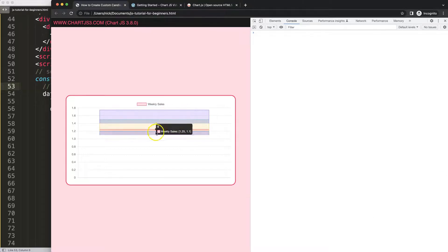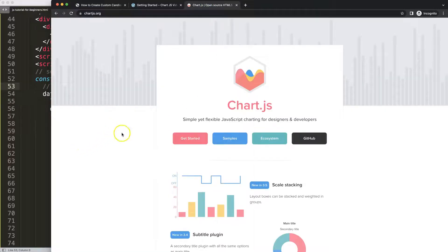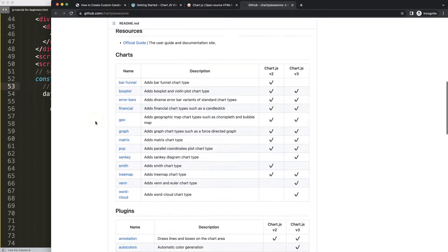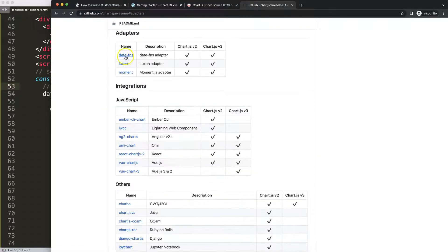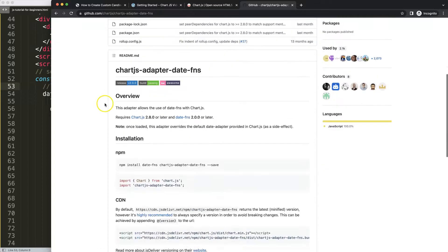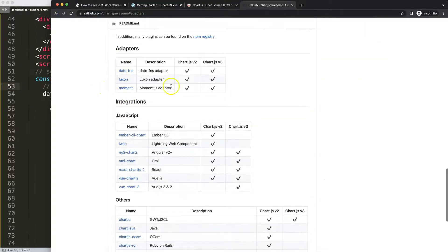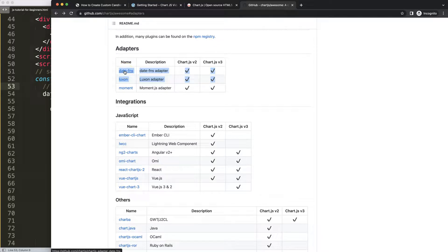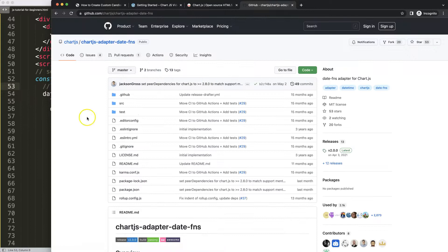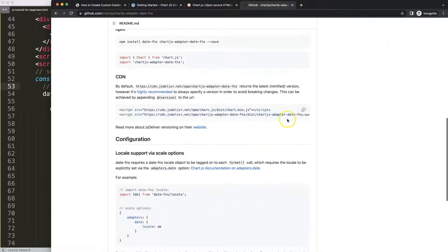We haven't specified the scale type yet. We need to use a date-time adapter. Go to chartjs.org, click Ecosystem, scroll down to Adapters, and find the date-fns adapter. There are three options — ignore the deprecated one from 2020. The other two are valid options. I prefer the date-fns adapter because it only requires one JavaScript file, making it simpler, so I'll go with that one.